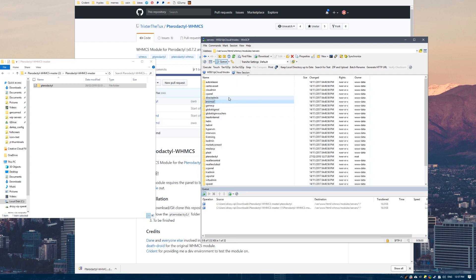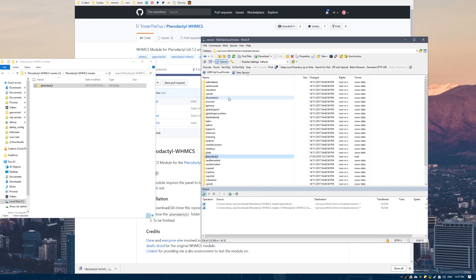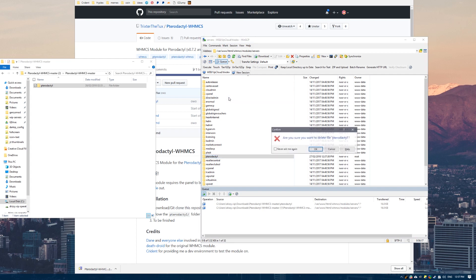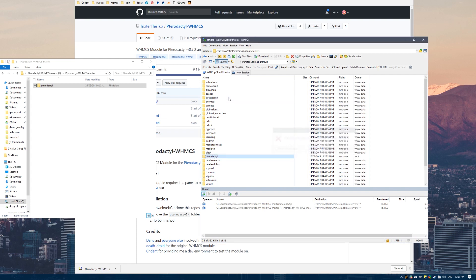If you have already installed a Pterodactyl module before, whether it be this one or a different one, you first want to remove that. It shouldn't actually cause any issues, but I just advise removing it first before loading the new one. You want to remove the old module and then drag and drop the new module.